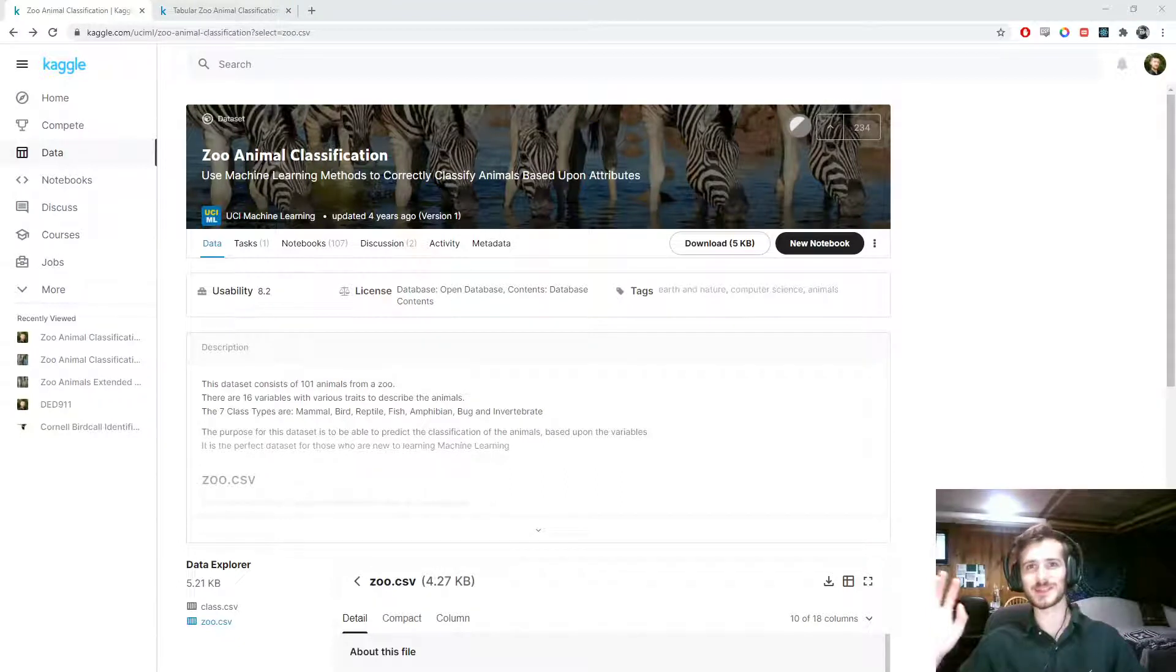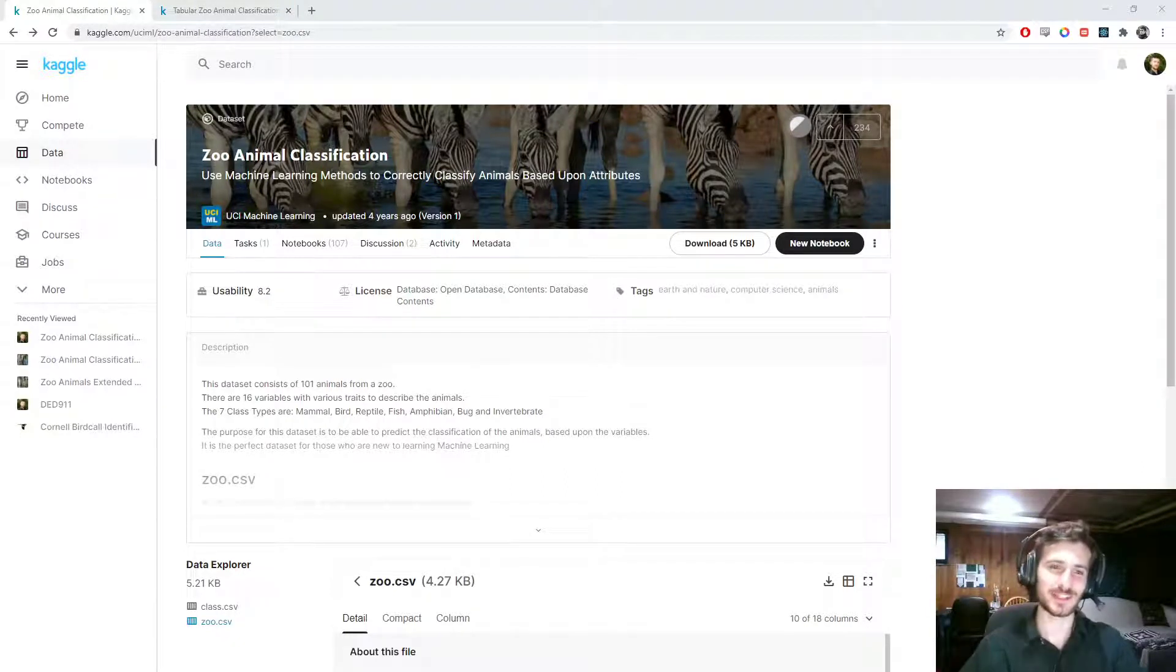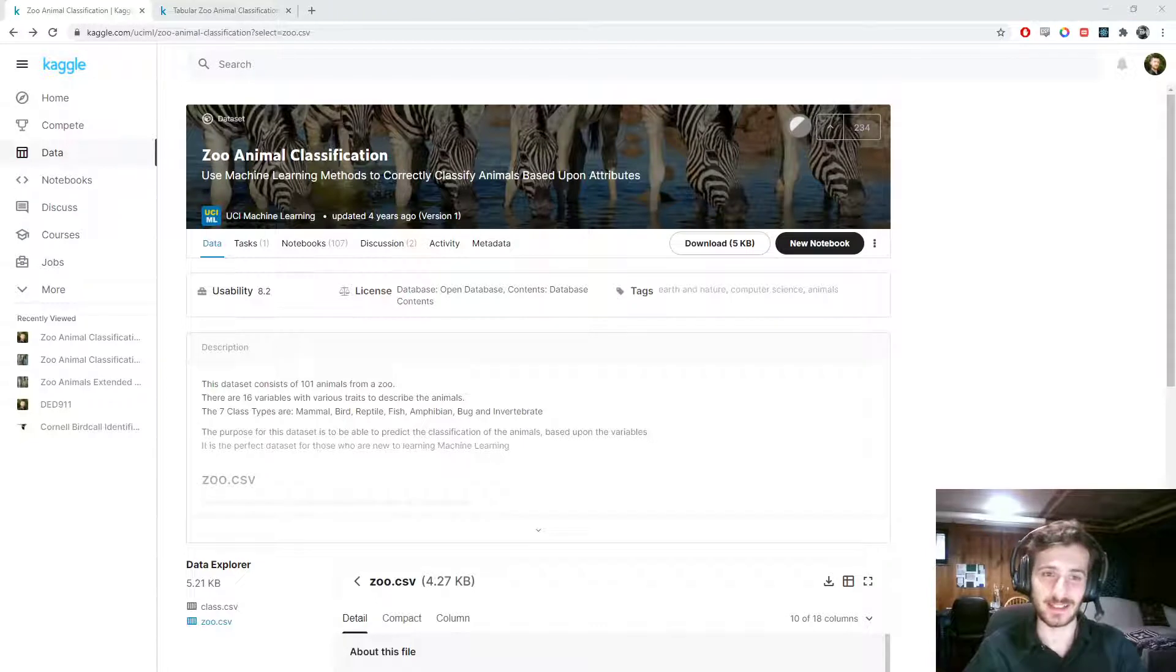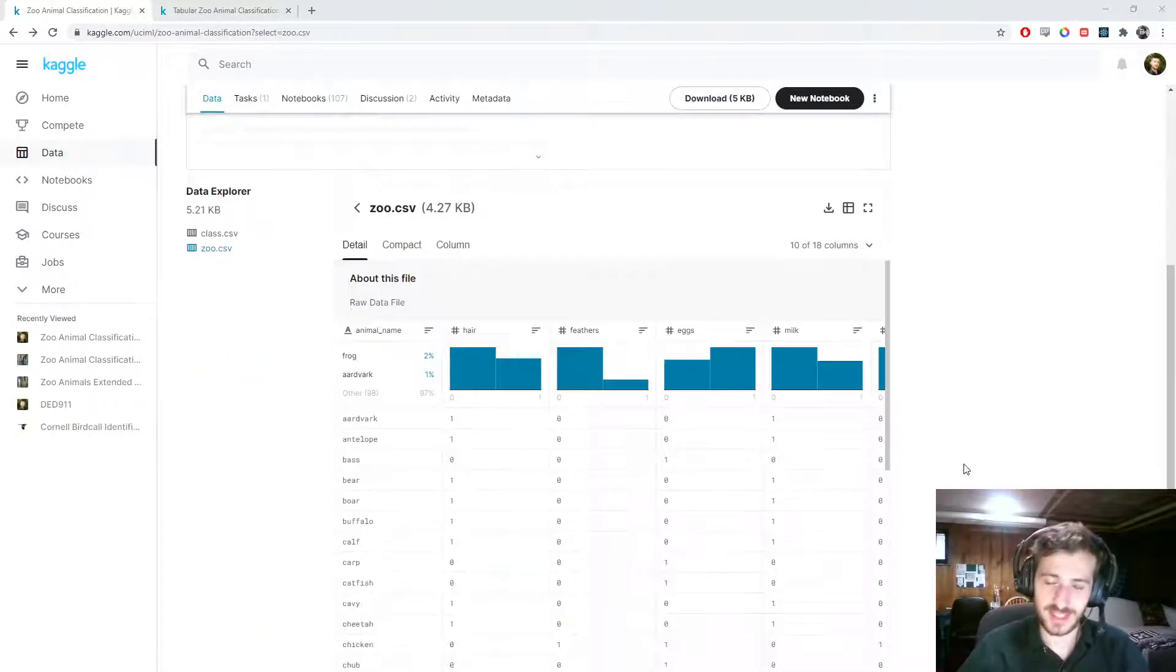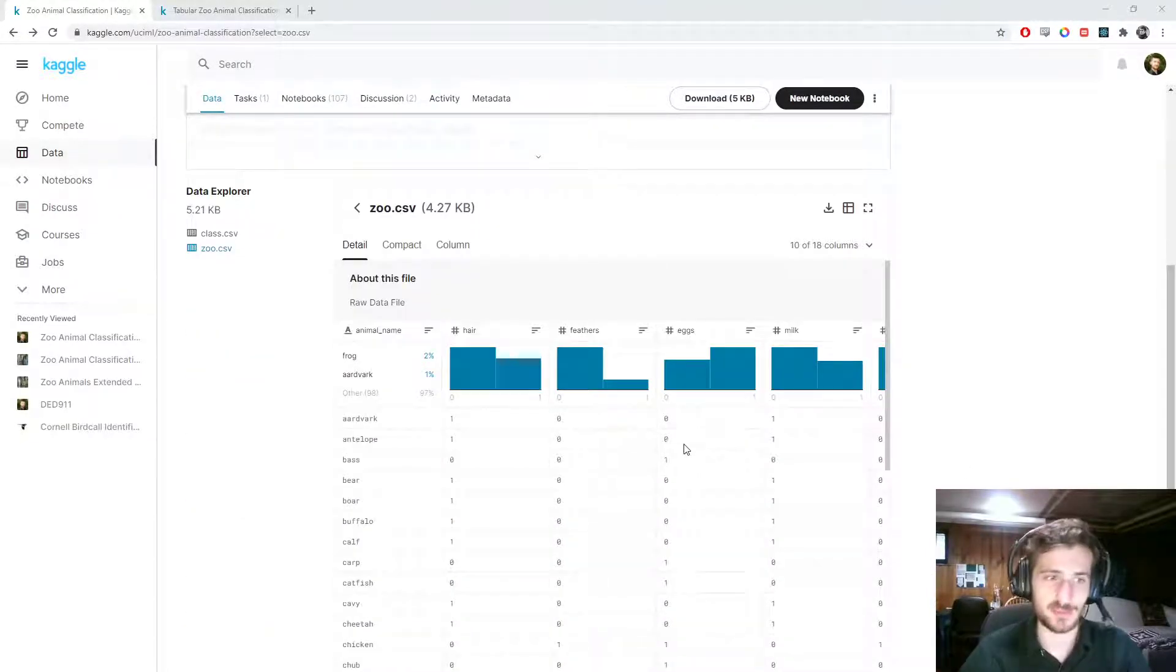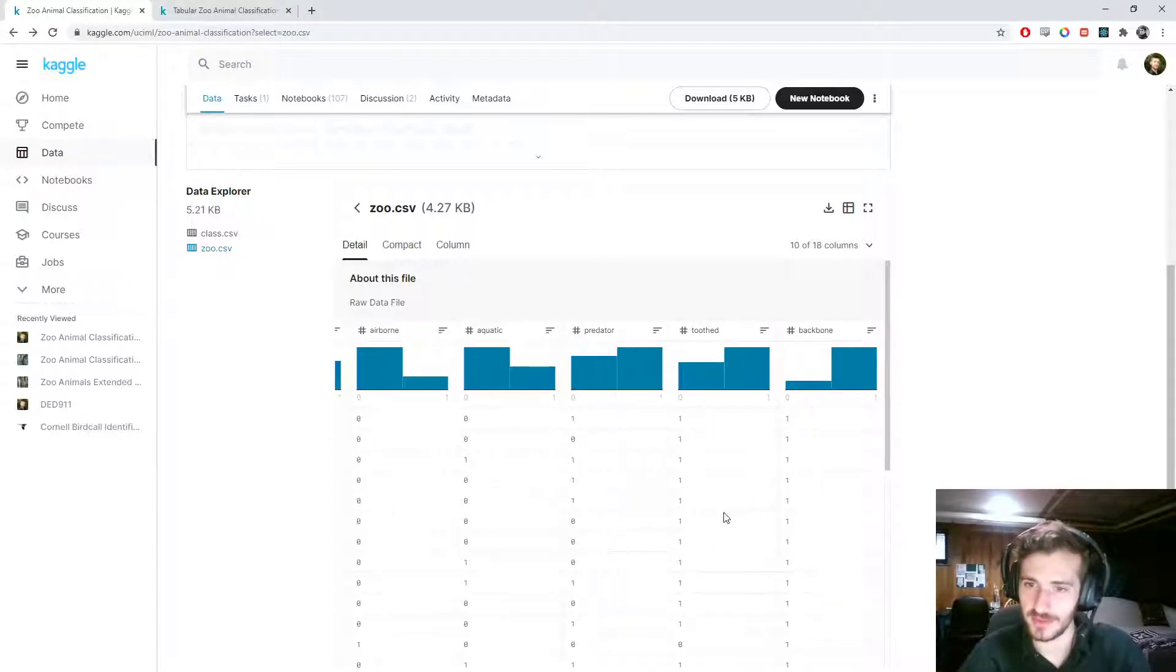Hi guys, welcome back to Data Every Day. Today we'll be looking at a data set of zoo animals and trying to classify what type of animal they are based on a series of attributes.